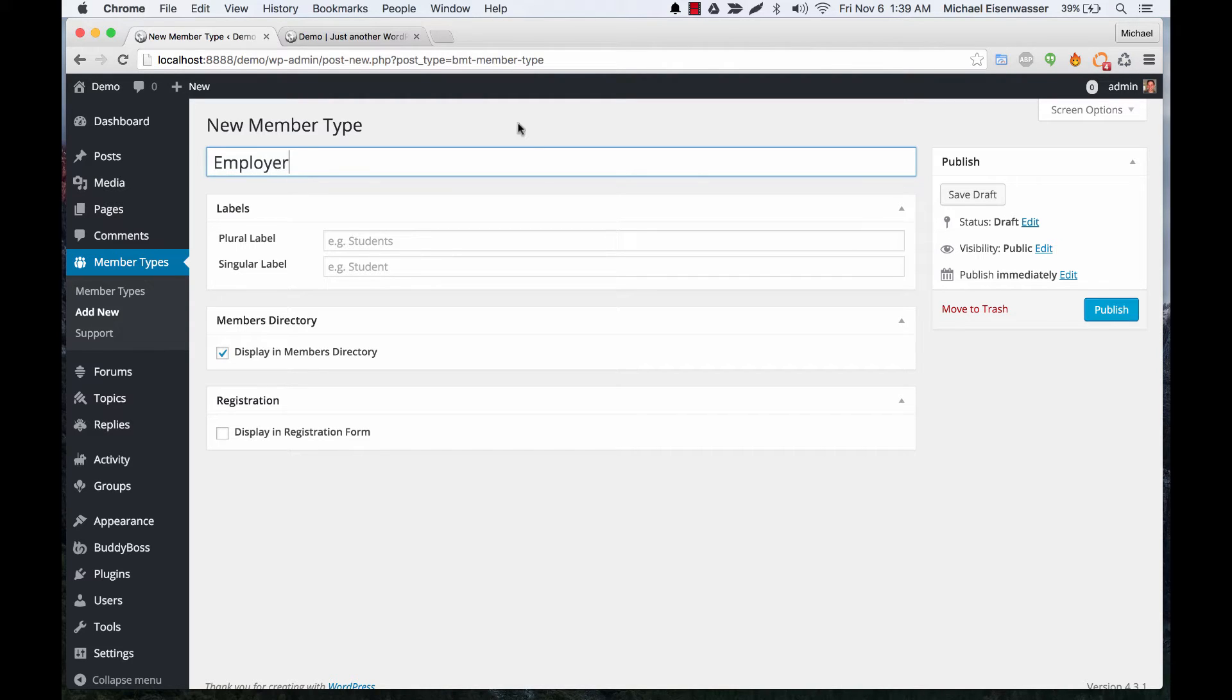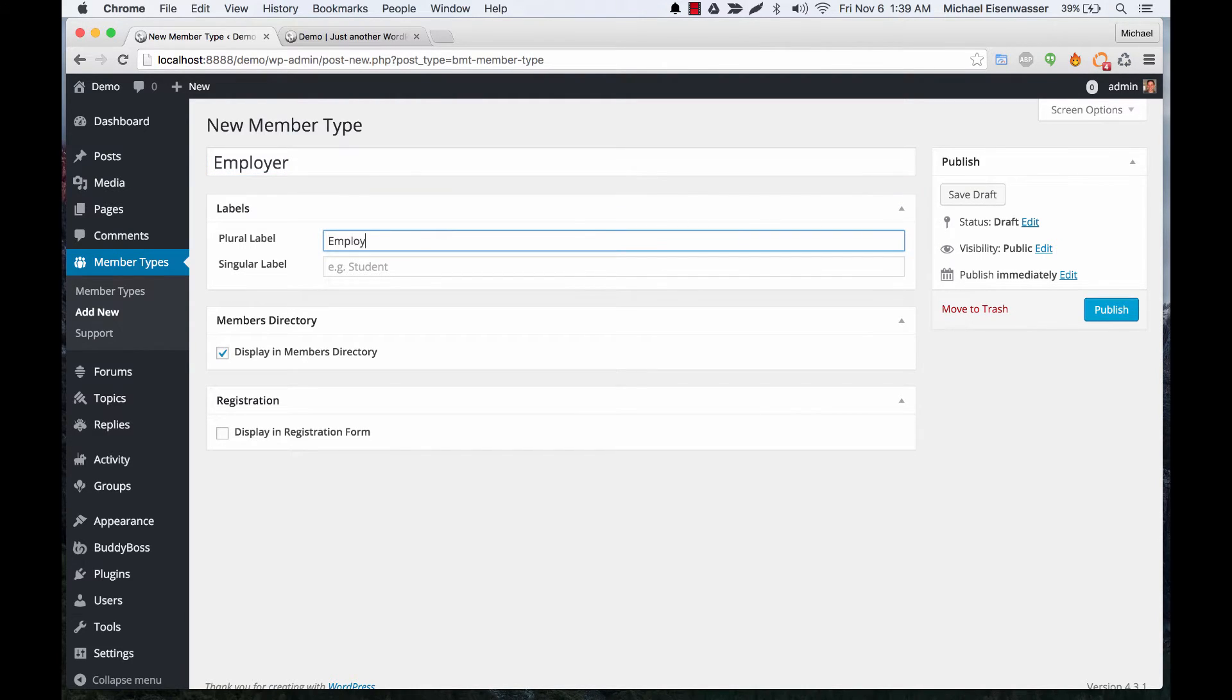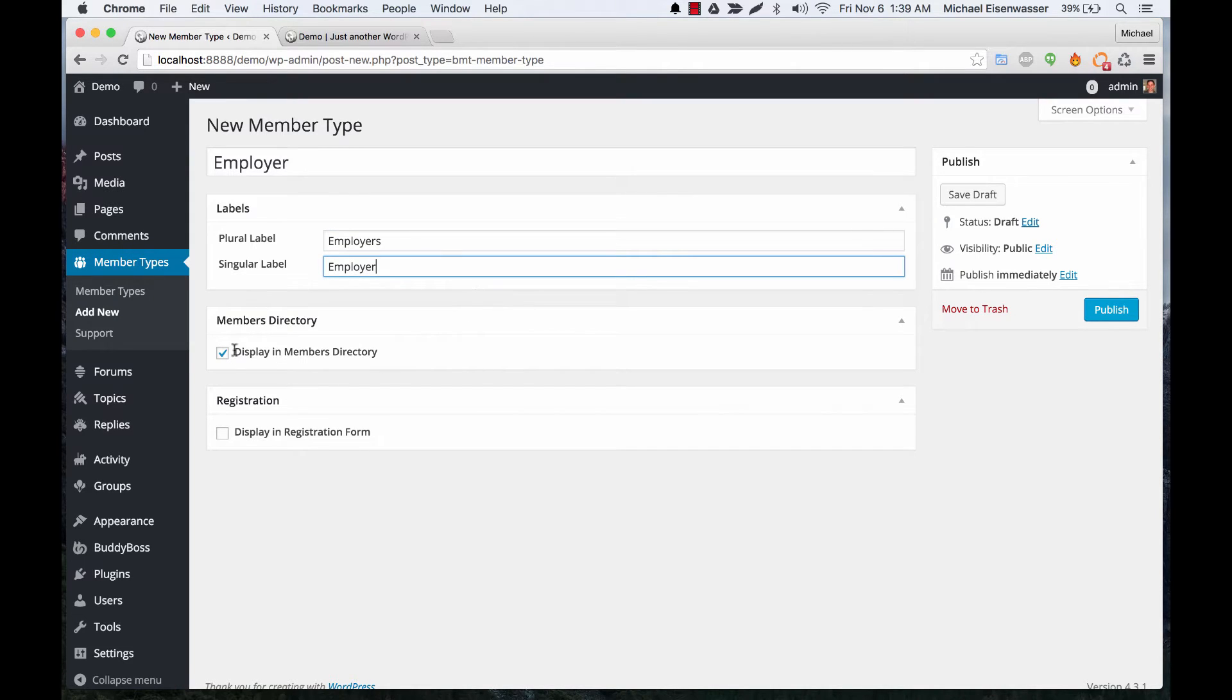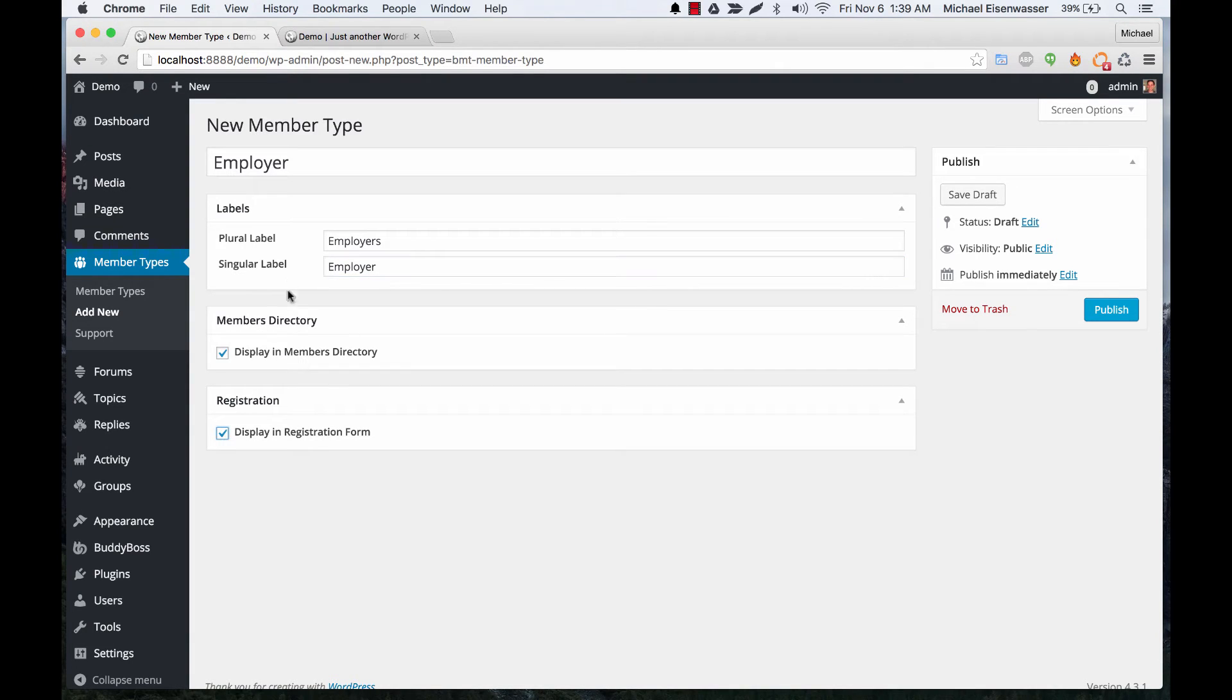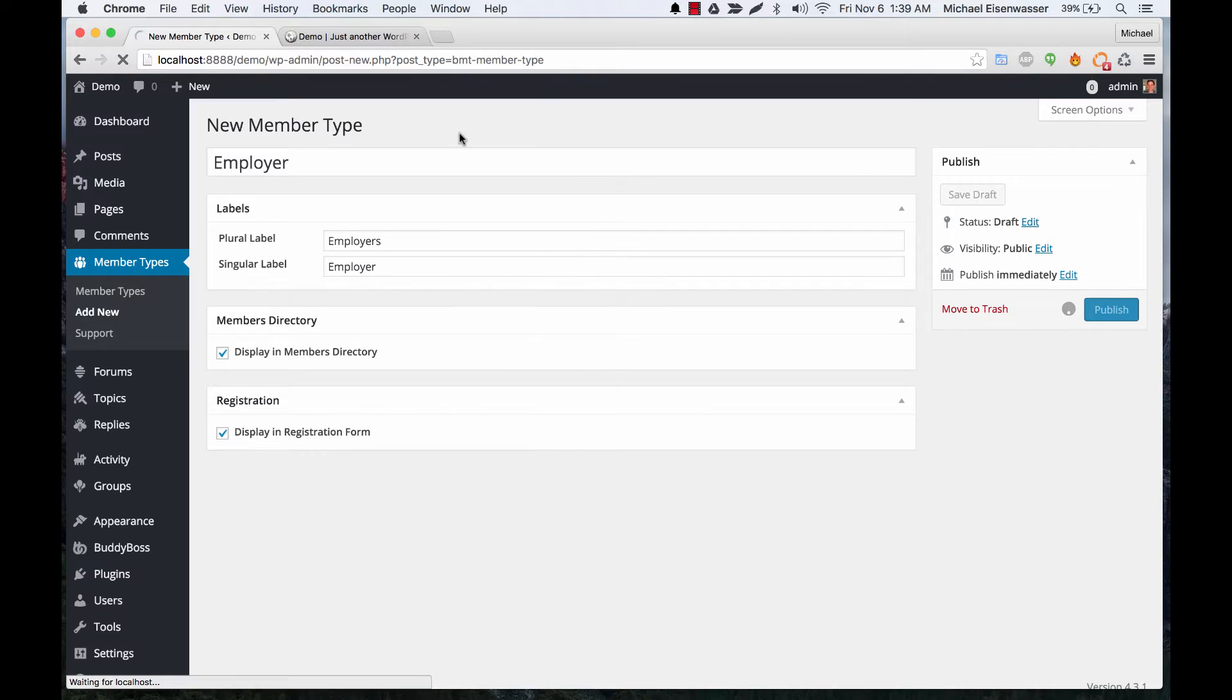So I'll call this one employer, and we give it a plural label. We could do employer, singular, employer, and I want this one to display in the member directory, and I do want people to be able to sign up as an employer on login. So let's create that.